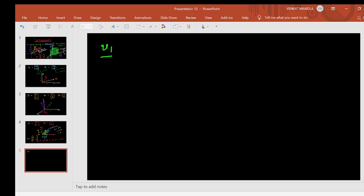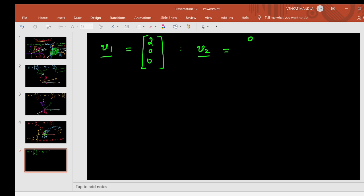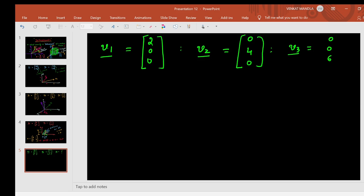Now I'll explain the 3D case. I'm deliberately choosing simple vectors: v1 = (2, 0, 0), with y and z coordinates zero. V2 = (0, 4, 0), and v3 = (0, 0, 6). I'm taking these simple values because it's difficult to draw a complicated 3D figure on a 2D surface. I will represent these three vectors in a 3D plane since they have three entries.